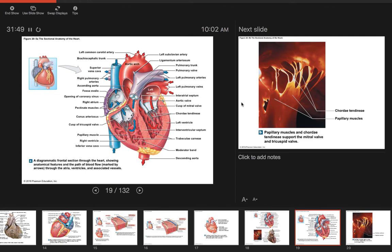It's a closed circuit: heart to lungs, back to heart, heart to tissues, back to heart. The blood never leaves the blood vessels — oxygen will leave the blood vessels, nutrients will leave, and wastes will enter, but the red blood cells stay inside those blood vessels. That's the closed circuit.